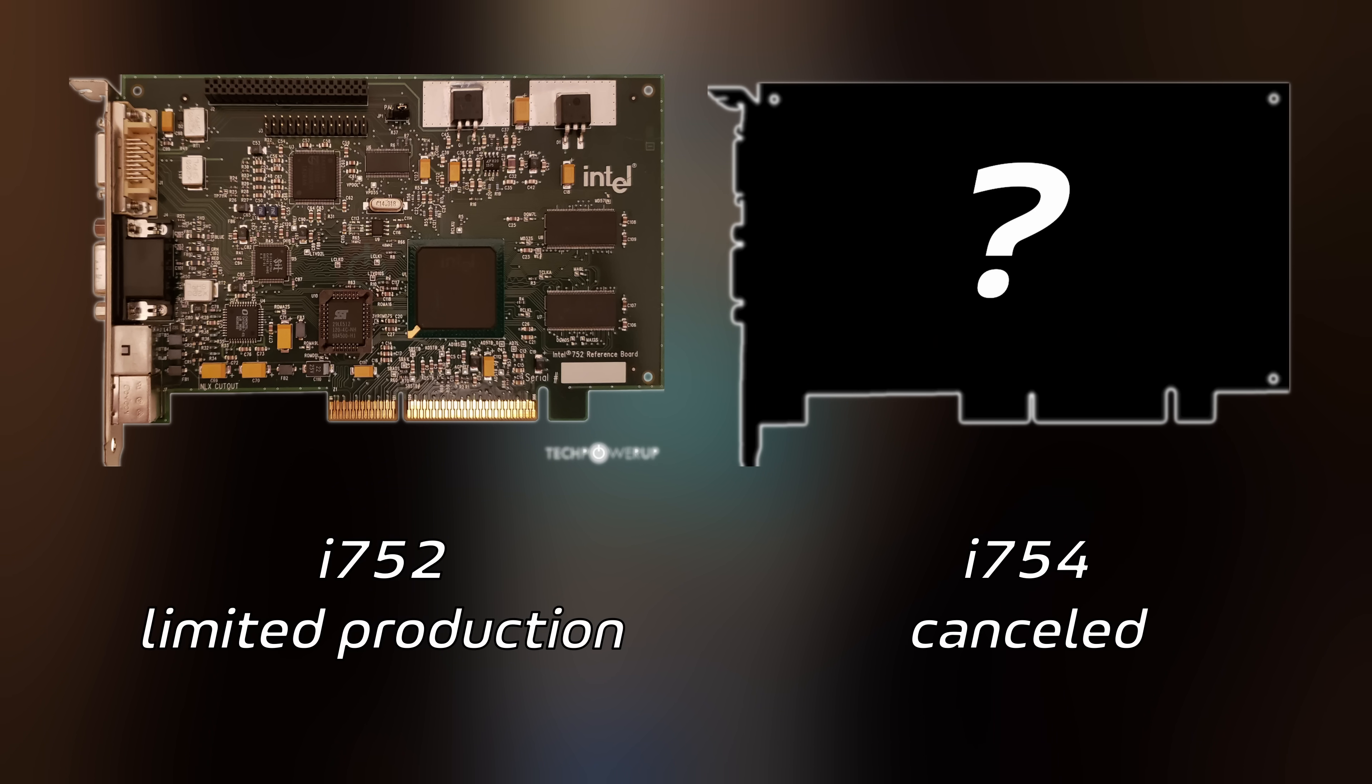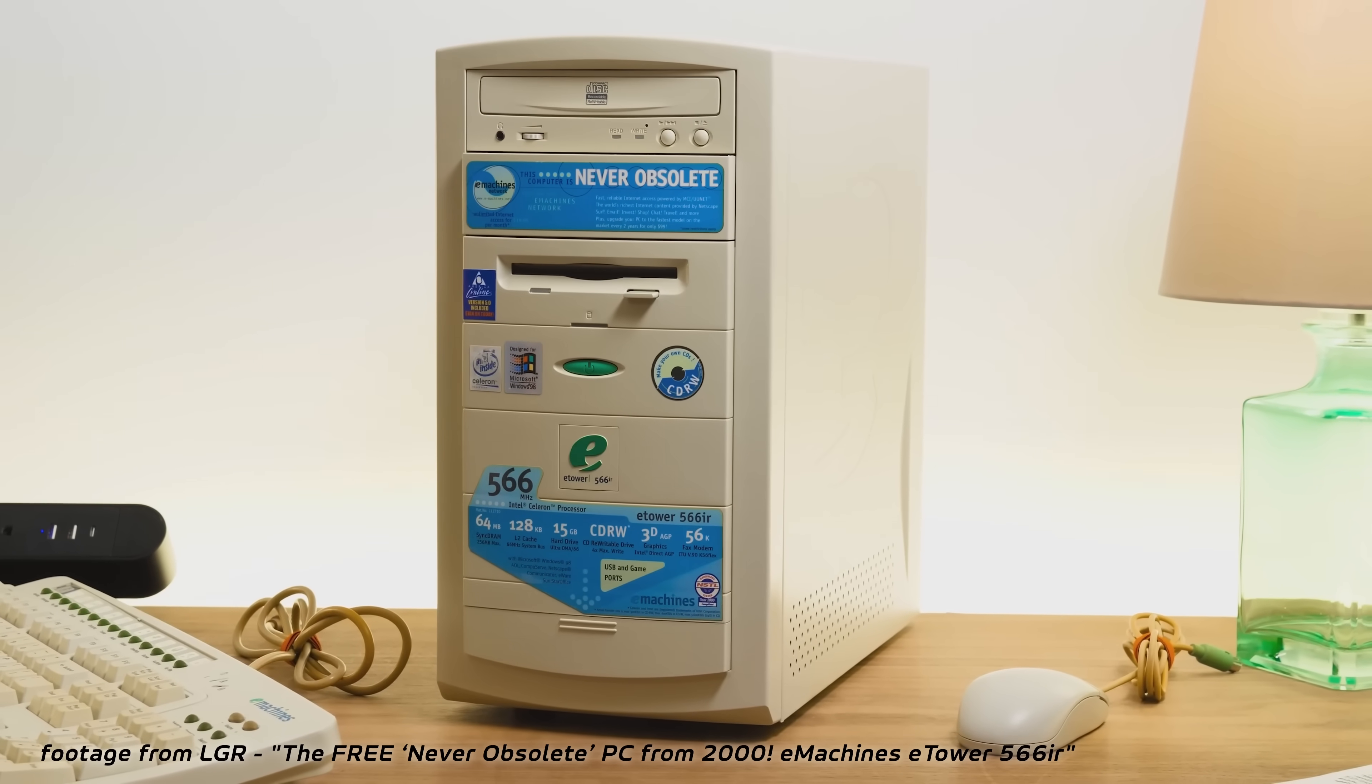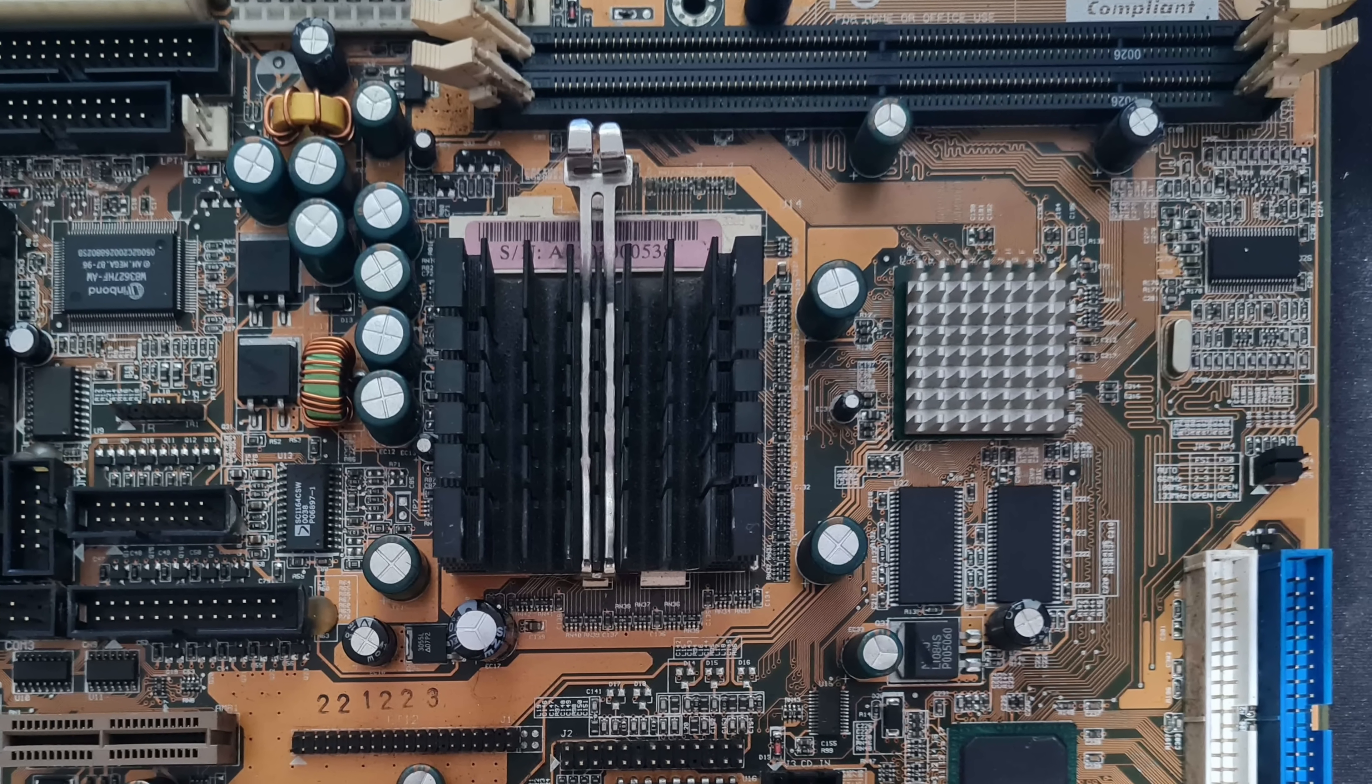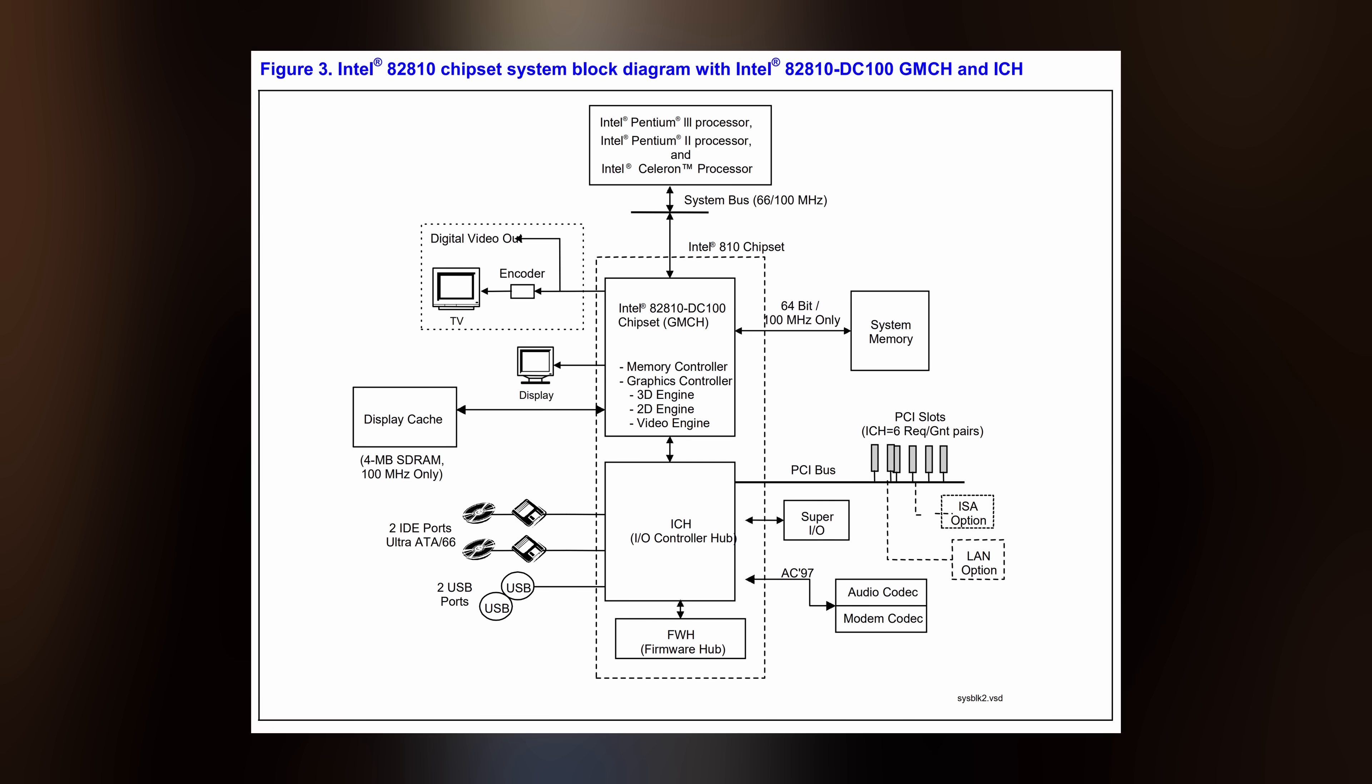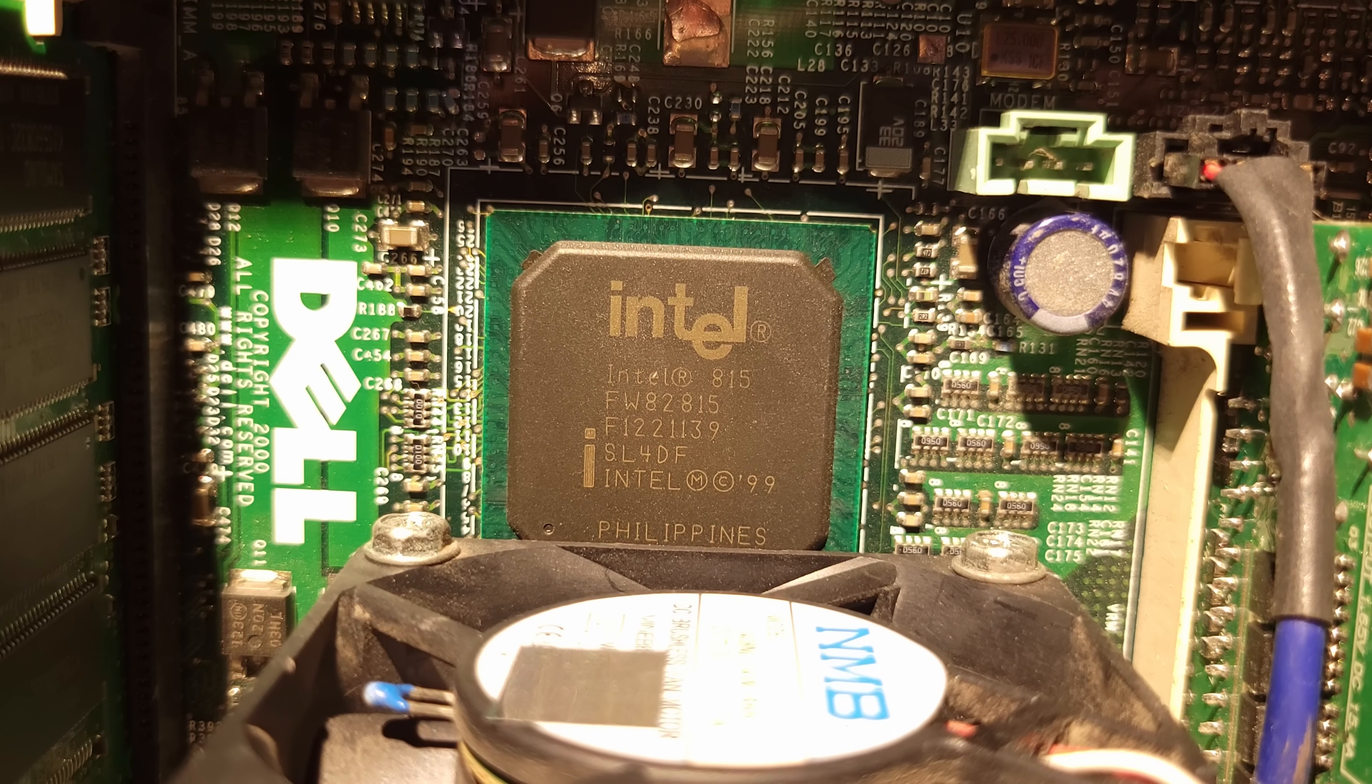It wasn't a complete waste of time, though, because the i752 would be built into the 810 family of chipsets for budget PCs, making it Intel's first platform with integrated graphics. One variant of the chipset, the 810DC100, even allowed motherboard manufacturers to solder 4MB of display cache onto their boards to offload the Z-buffer from system RAM, improving 3D performance by alleviating some of the pressure on 810's already limited memory bandwidth.